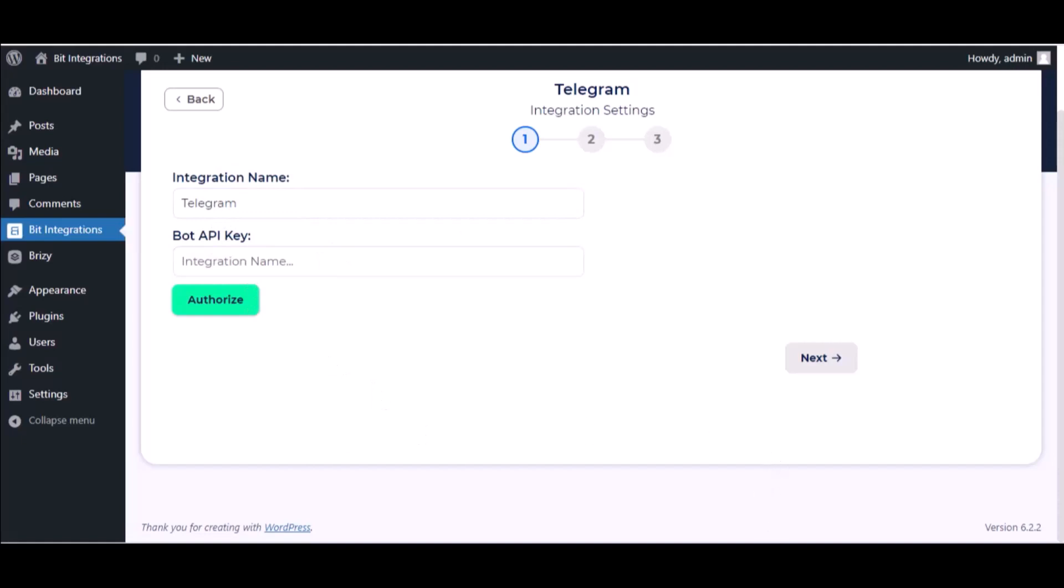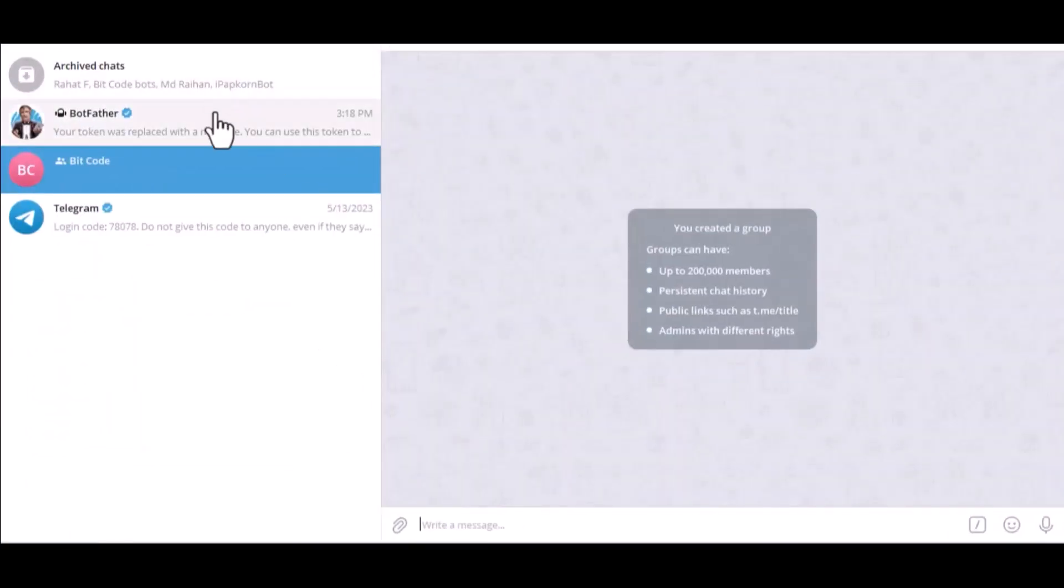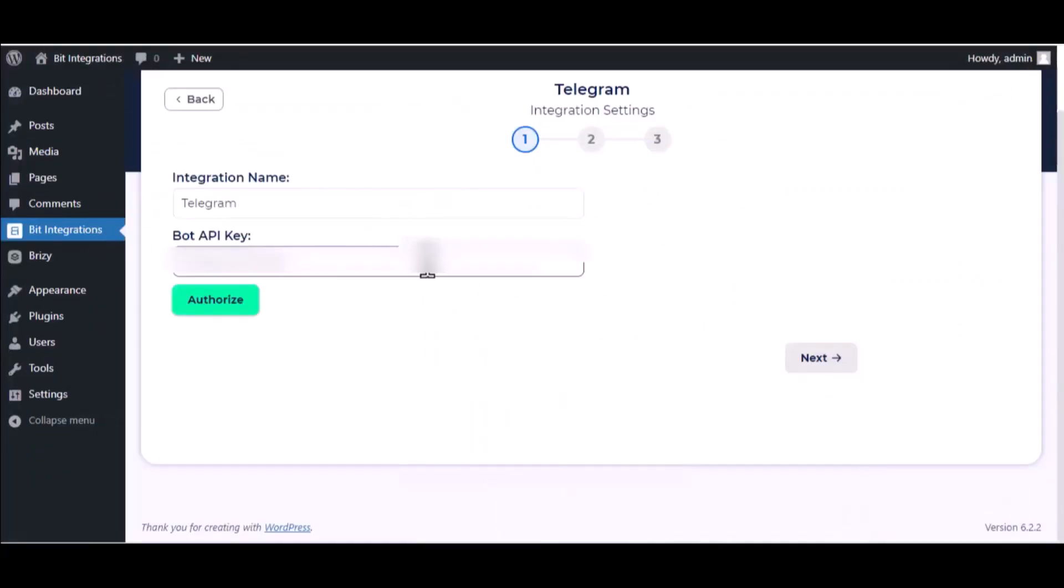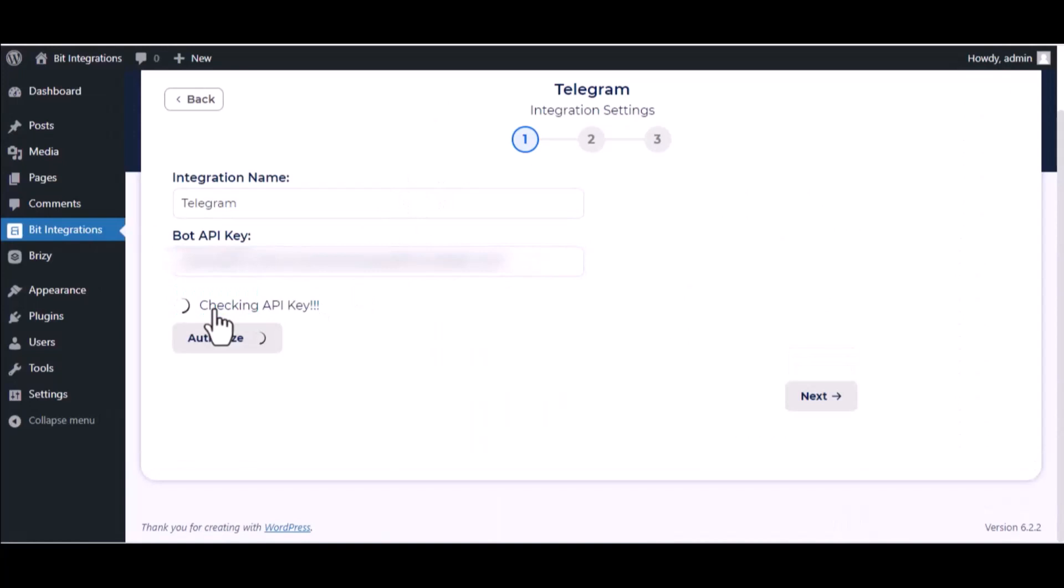Please visit your Telegram BotFather. Copy the token and paste it here. Authorize it.